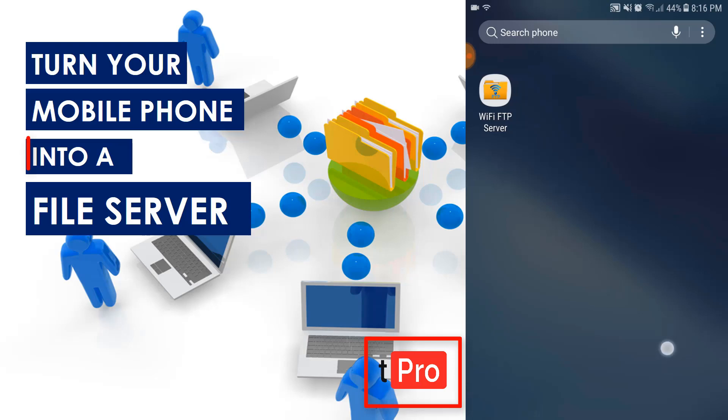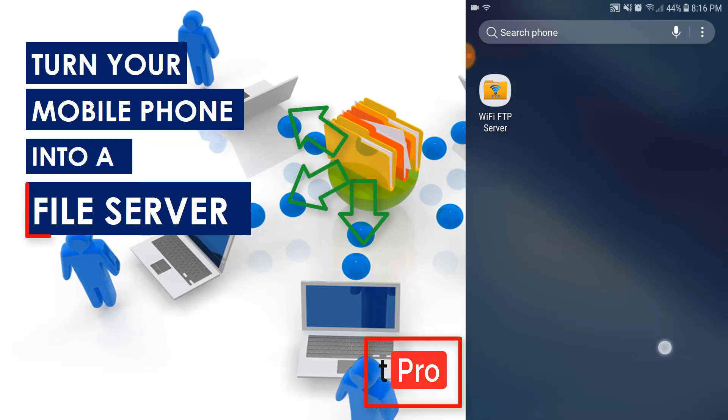So let's just say you have a movie on your phone and you have 10 friends and they want to copy this movie. All you need to do is turn your phone into a file server and let them download this one at the same time. Fairly easy. So let's get started right now.